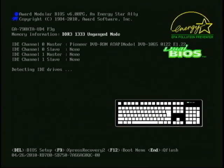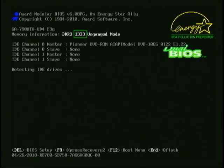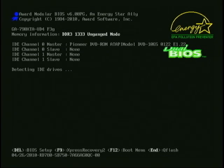Pressing any other key will unpause it. This motherboard's BIOS information screen is a little less useful than most — it only shows the speed the memory is running at. Most BIOS information screens will also show the amount of memory, along with the CPU model and the actual frequency it's running at. All very useful information when you're overclocking.